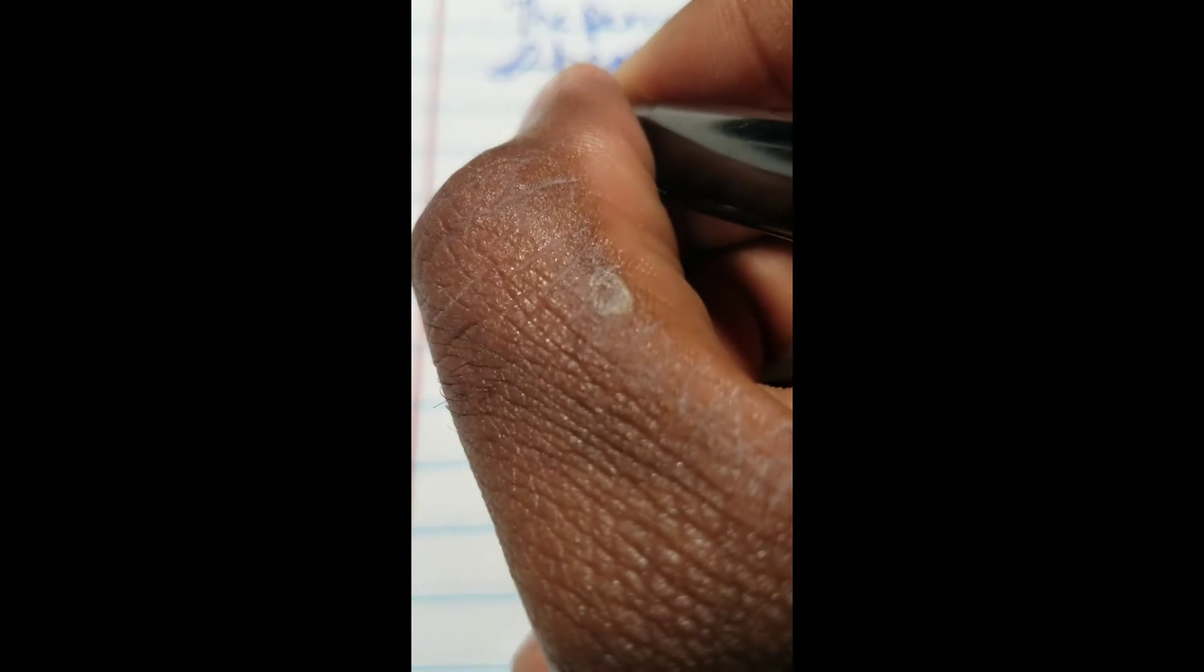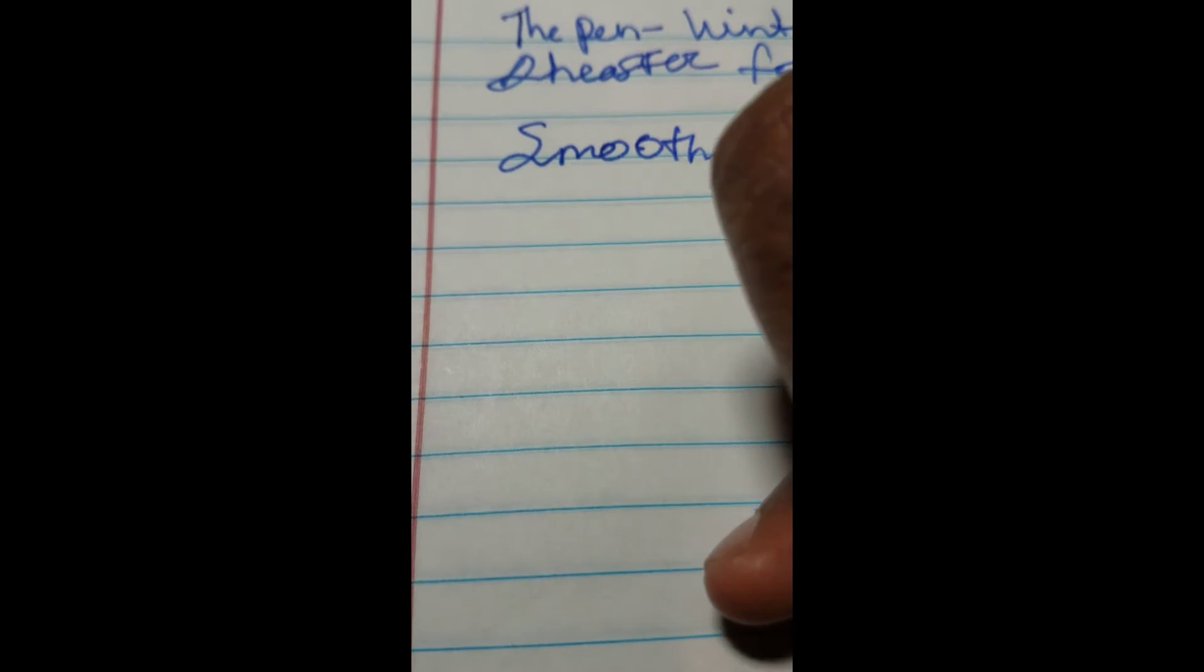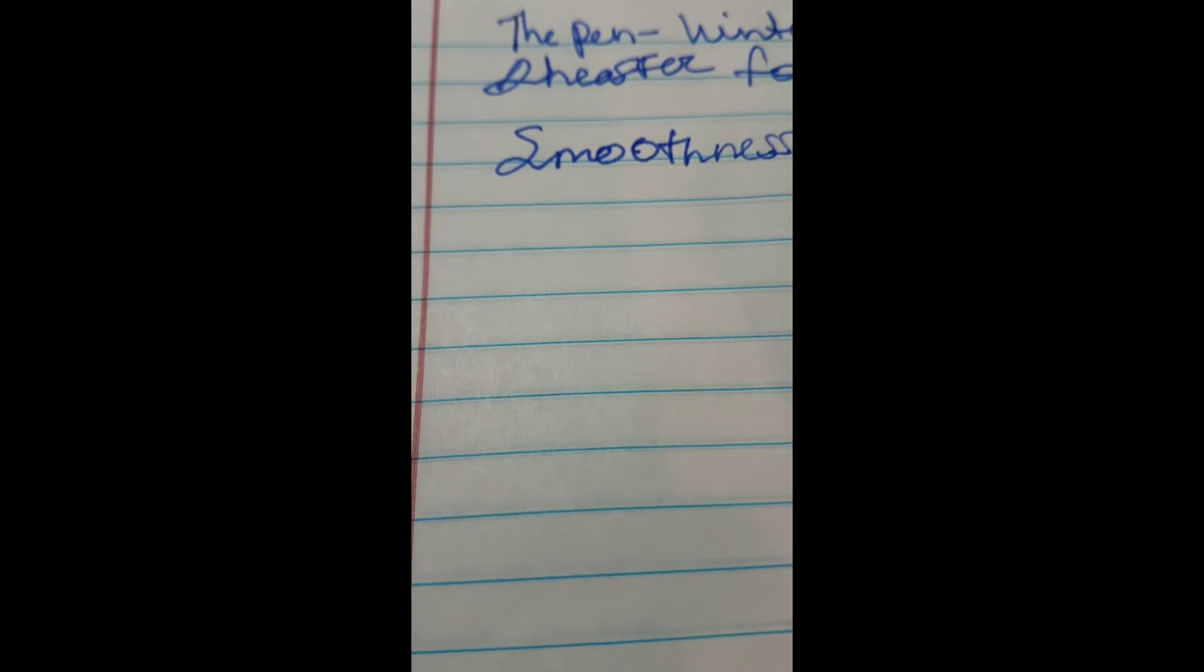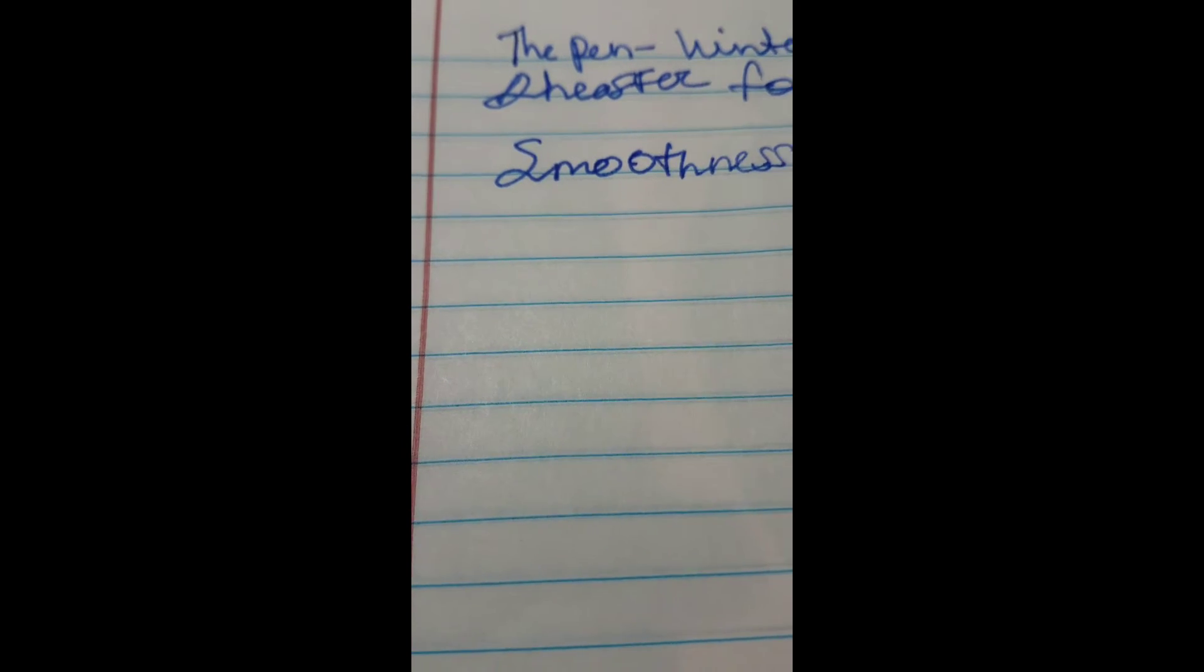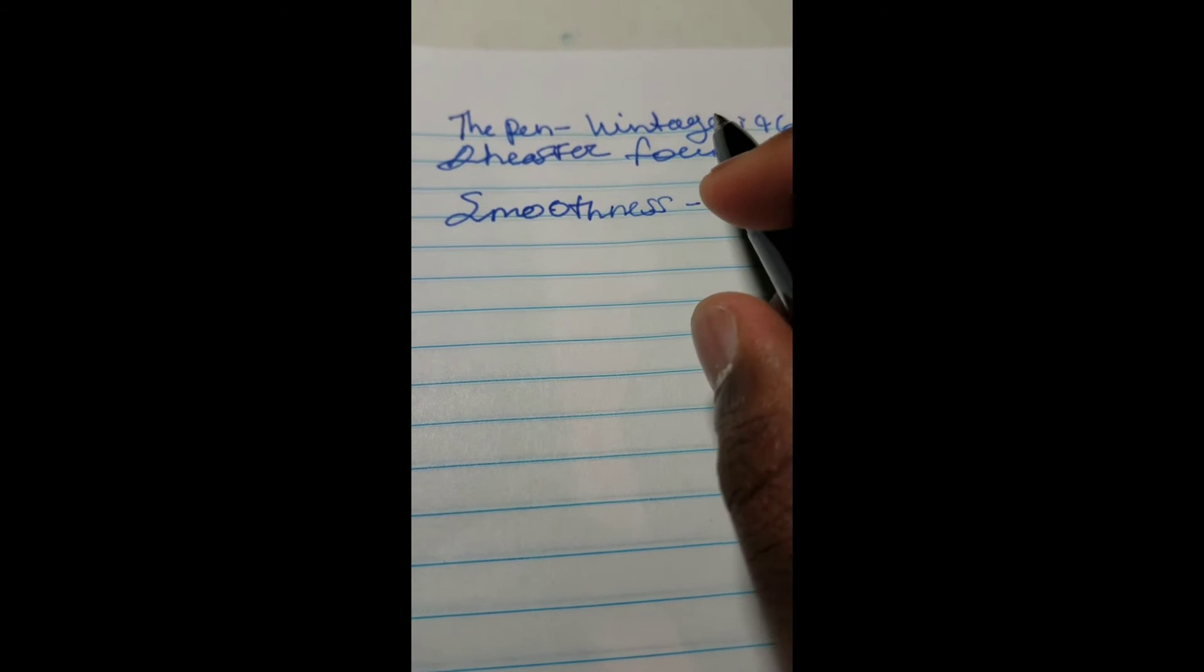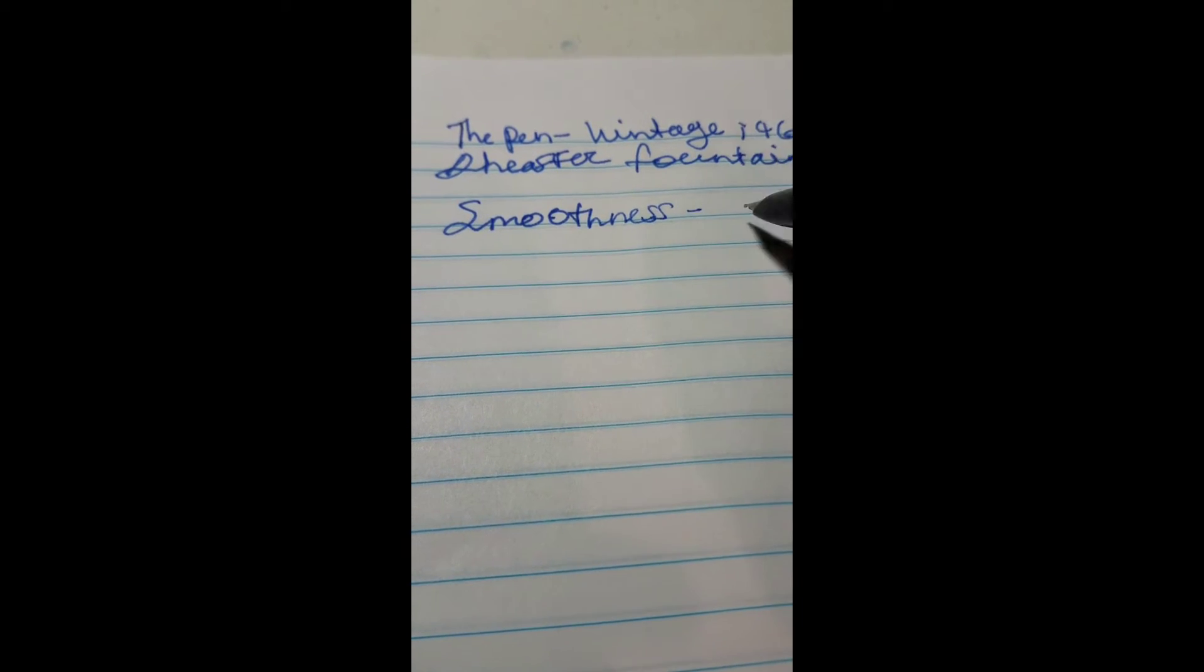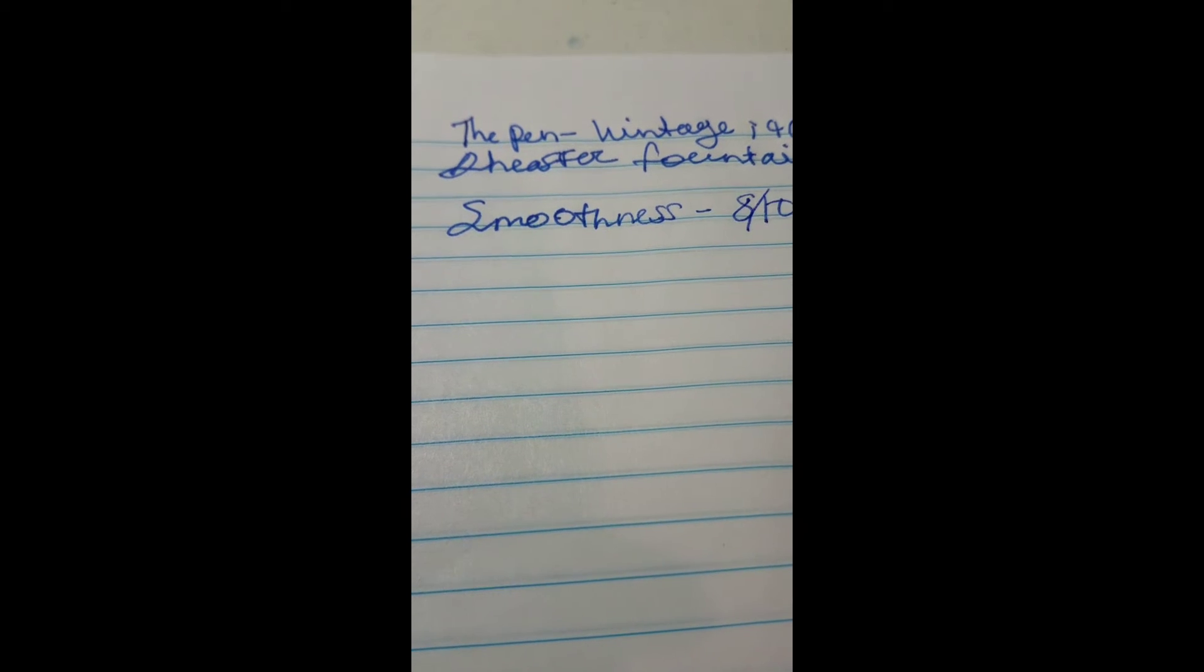First I'll grade the smoothness. The smoothness is pretty nice. There's almost no feedback. I'll grade the smoothness about an 8 out of 10.